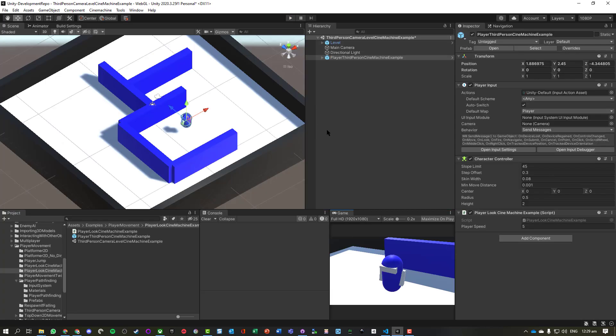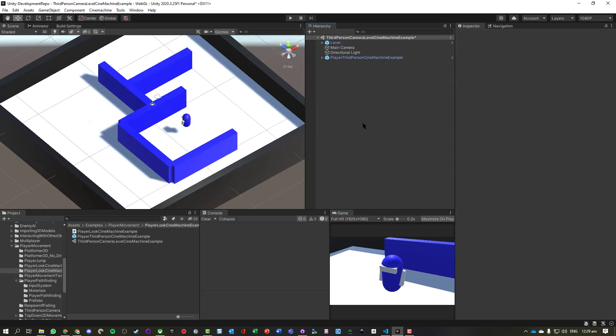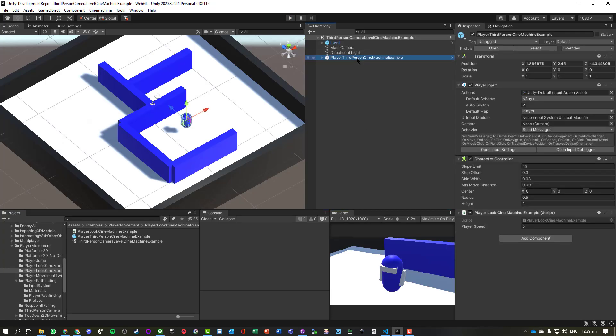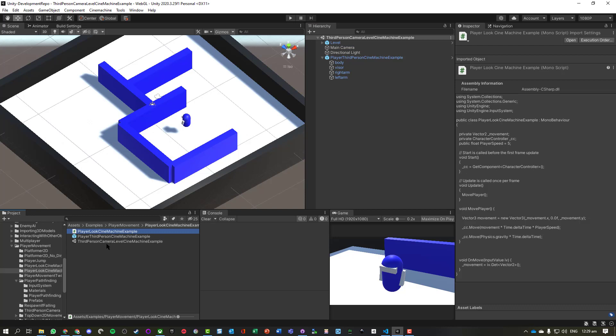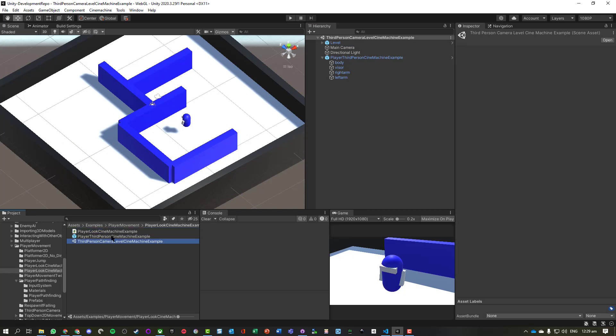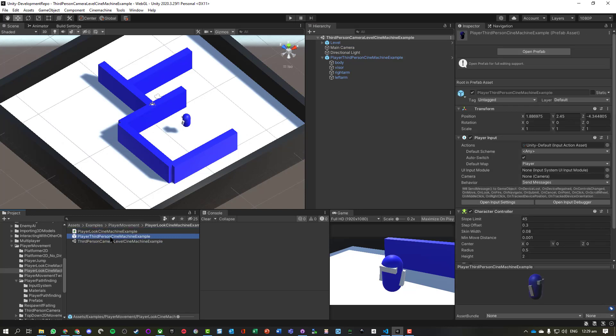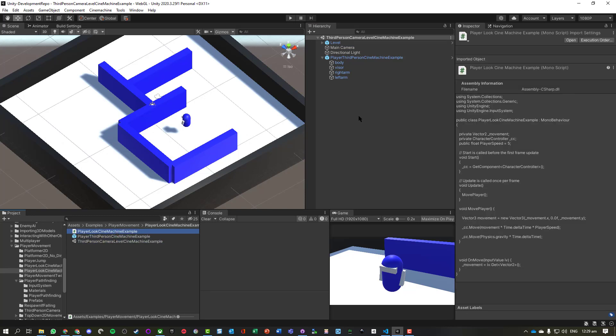So as we can see, I've got my level, I've got a player object with my little script on here, I've got a main camera. Note there's no camera actually attached to this object. And I've got my three things I'm going to use: the level, the player object, and the script so we can strafe.